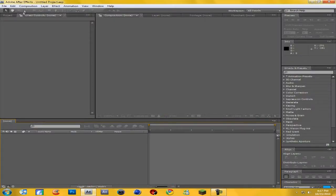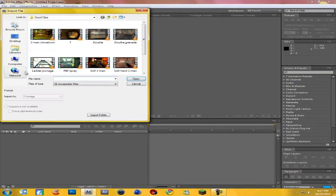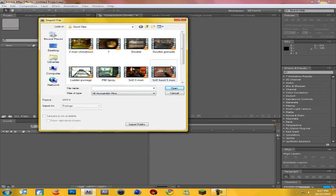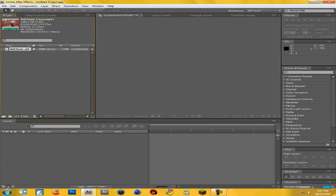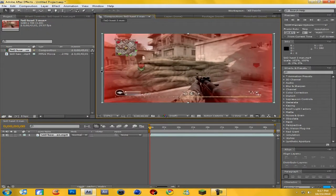First of all, we're going to want to import our clip into After Effects. I'm going to be using this one because it has no color correction on it yet. I'll just drag it down to your timeline and I'm just going to crop out the edges real quick.